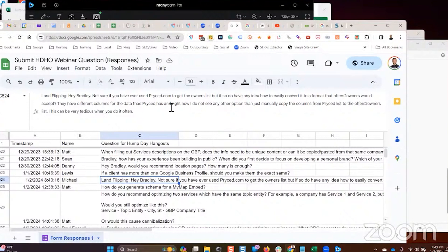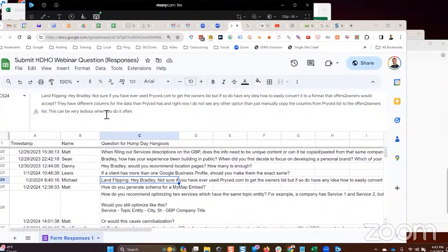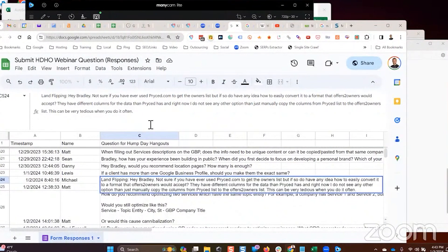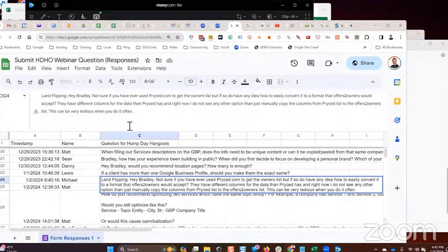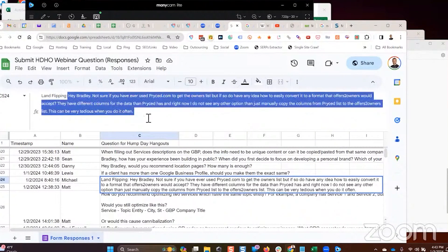That's what I would recommend. They have different columns for the data than Priced has, and right now I don't see any other option than just manually moving columns from the Priced list to the Offers to Owners list. This can be very tedious when you do it often. I totally agree. I'm sure there's a way to automate that with some sort of app, but I'm not sure how to do that though.